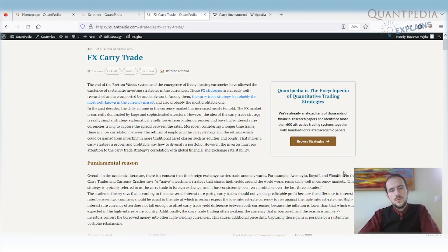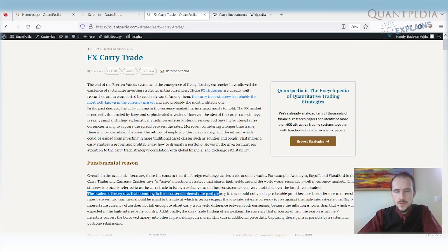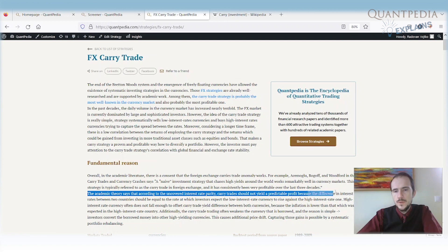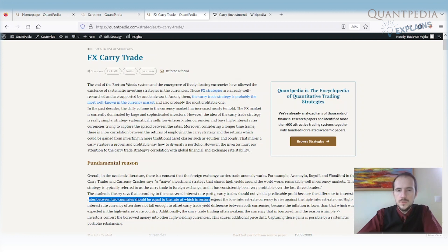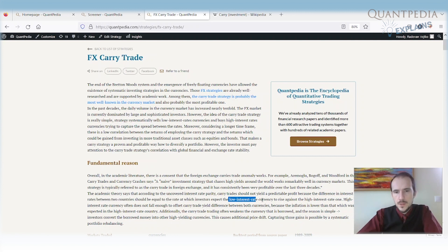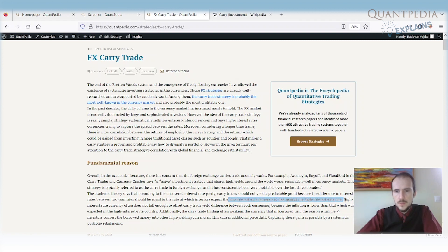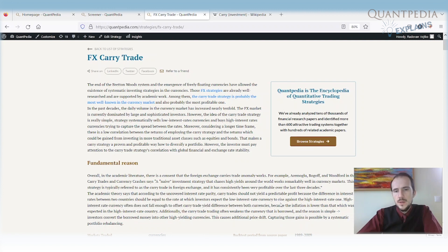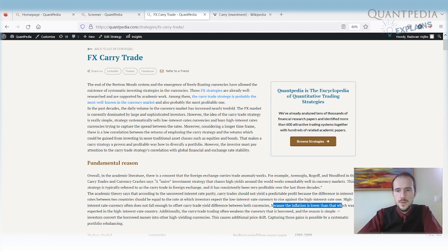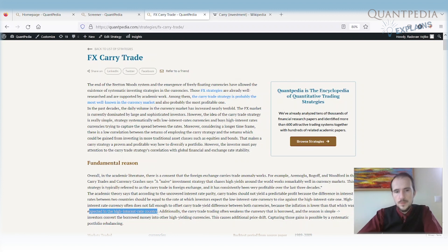Now, the question is, what is the fundamental reason why the FX carry trade strategy is working? The academic theory says that according to the uncovered interest rate parity, carry trades should not yield a predictable profit because the difference in interest rates between two countries should equal the rate at which investors expect the low interest rate currency would rise against the high interest rate currency. But the uncovered interest rate parity theory doesn't hold. So it means the high interest rate currencies often don't fall enough to offset carry trade yield differences between both currencies. Usually it's because the inflation is lower than what was expected in the high interest rate country. So when we buy high interest rate currency and inflation is lower, we capture the spread.